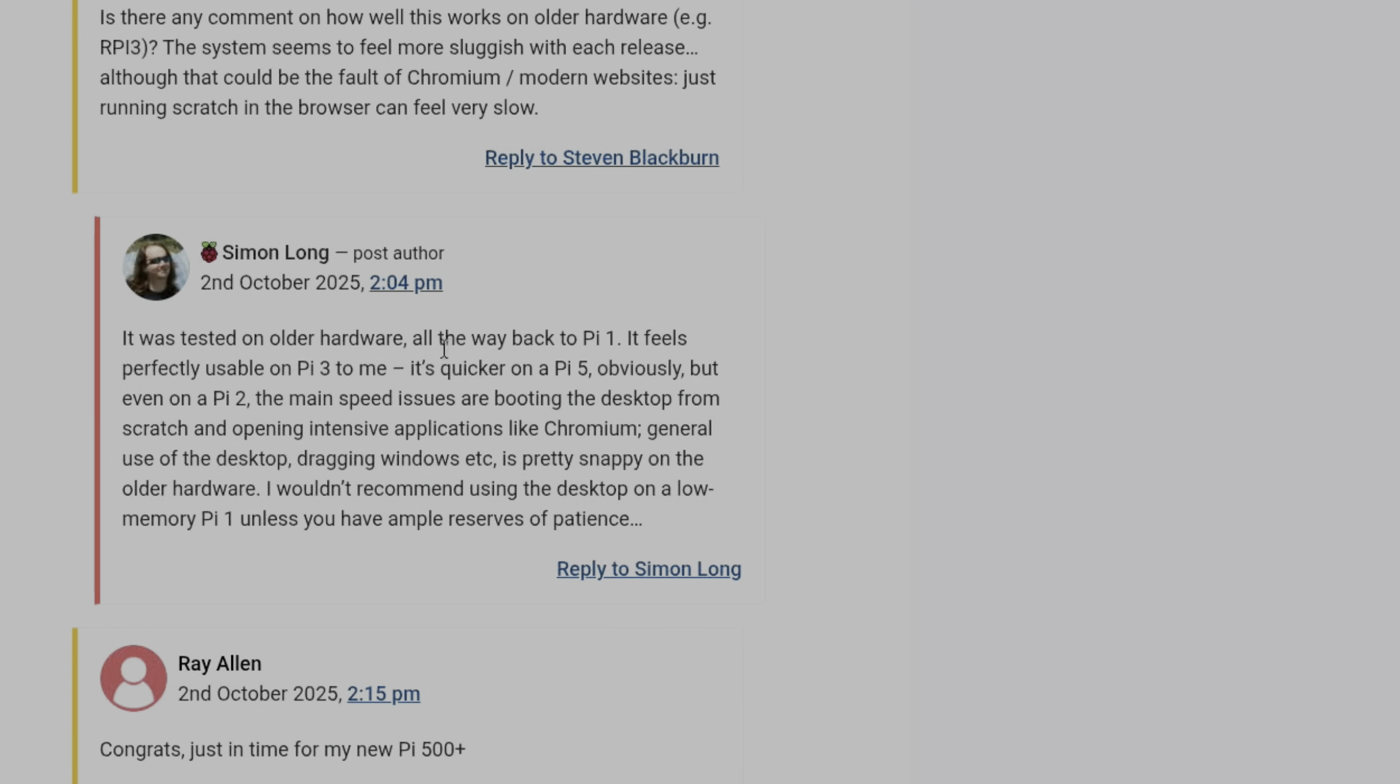So it's been tested on older hardware all the way back to Pi 1. It feels perfectly usable on a Pi 3, quicker on a Pi 5. But even on a Pi 2, the main speed issues are booting the desktop from scratch and opening intensive. Yeah, it's always the browser. The browser is what kills everything.